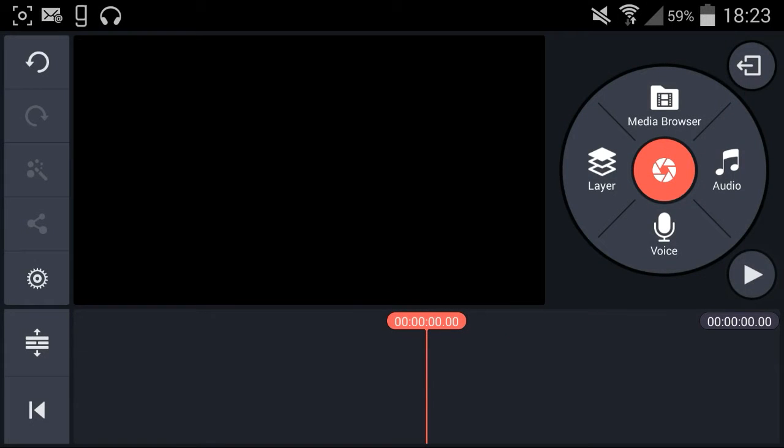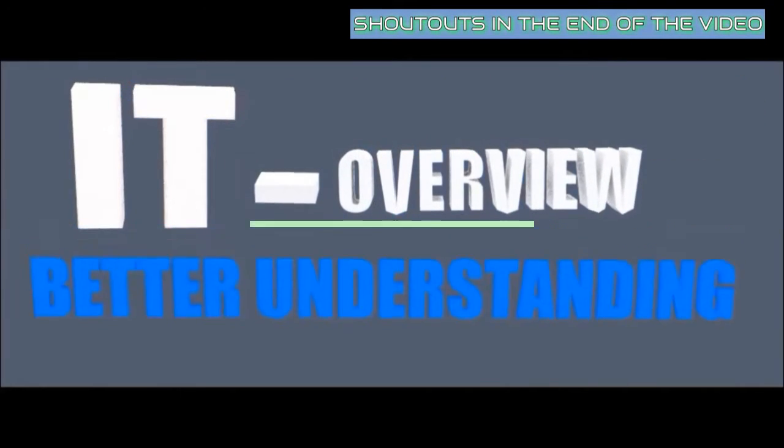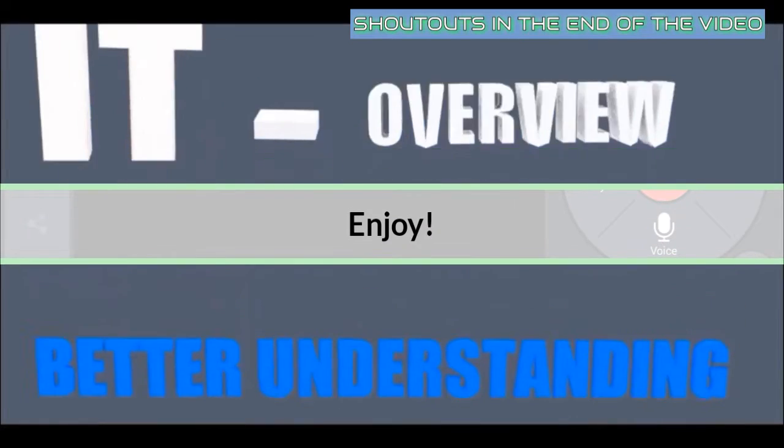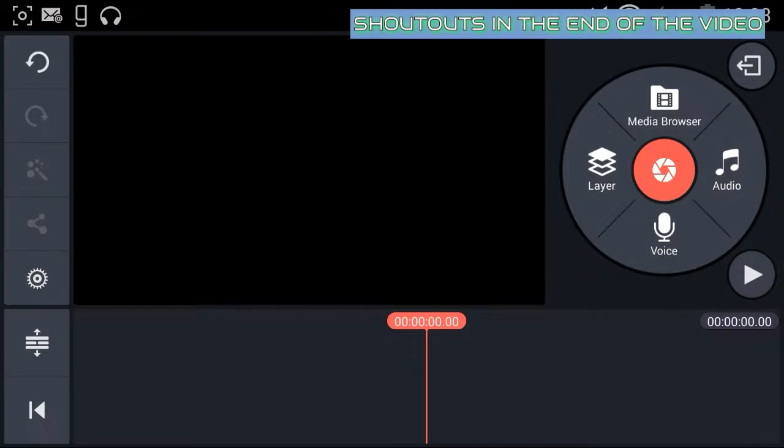Hey guys, welcome back to another video. My name is William and today I'm going to show you how you can make a quick and simple free intro for your YouTube channel on Android device.